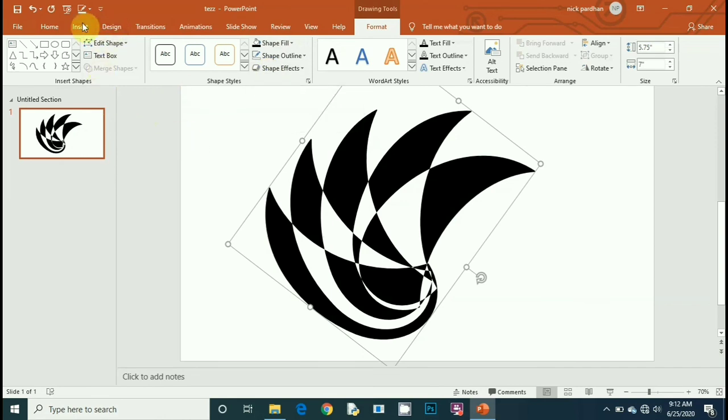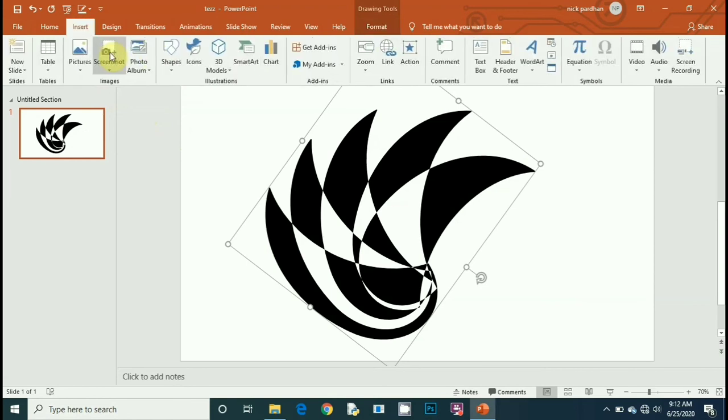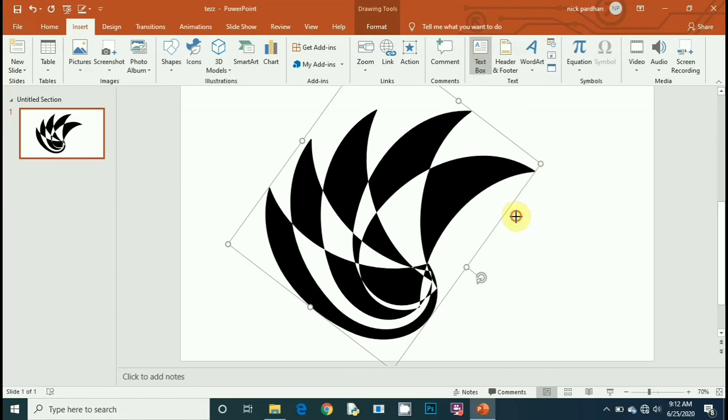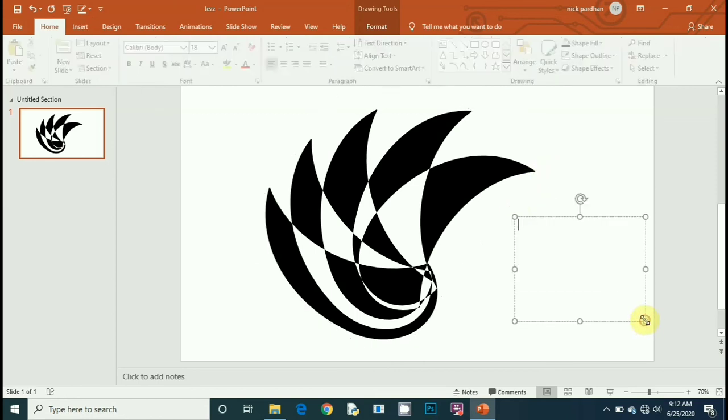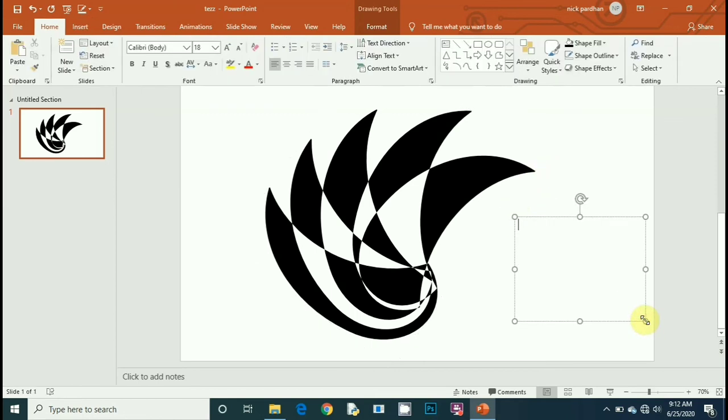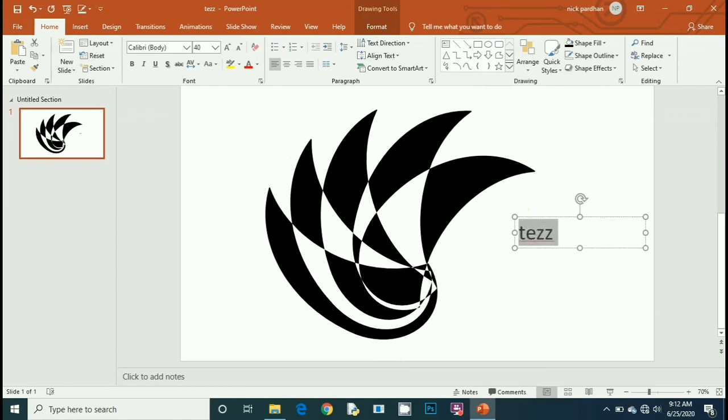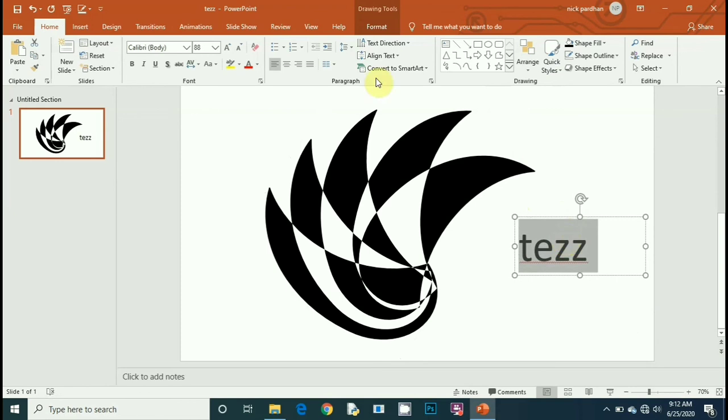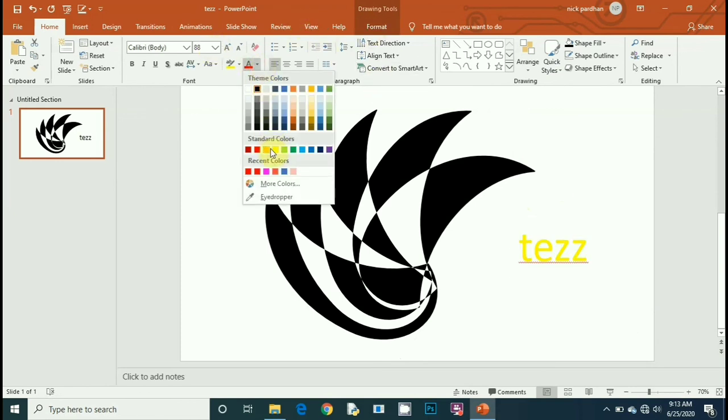Your final logo is ready. Now insert a text box if you want to write an organization name or any task. Here I'm writing Tezz. Suppose Tezz is any name, any organization name, or you can take it randomly according to you.